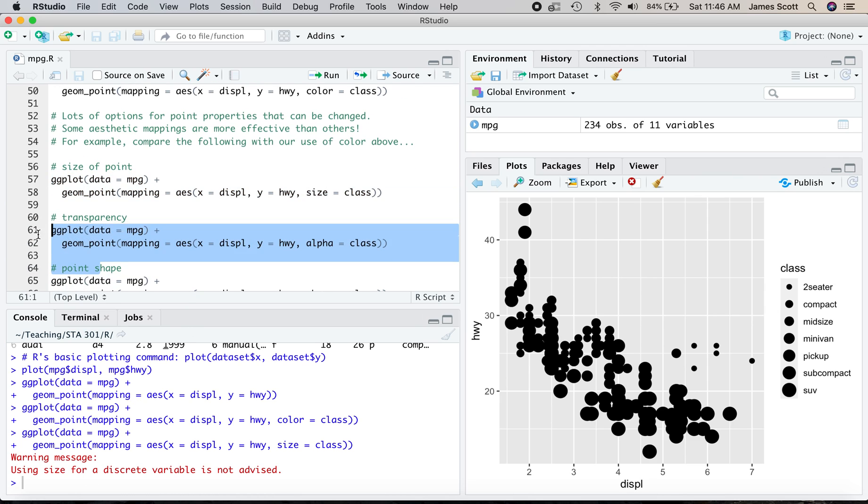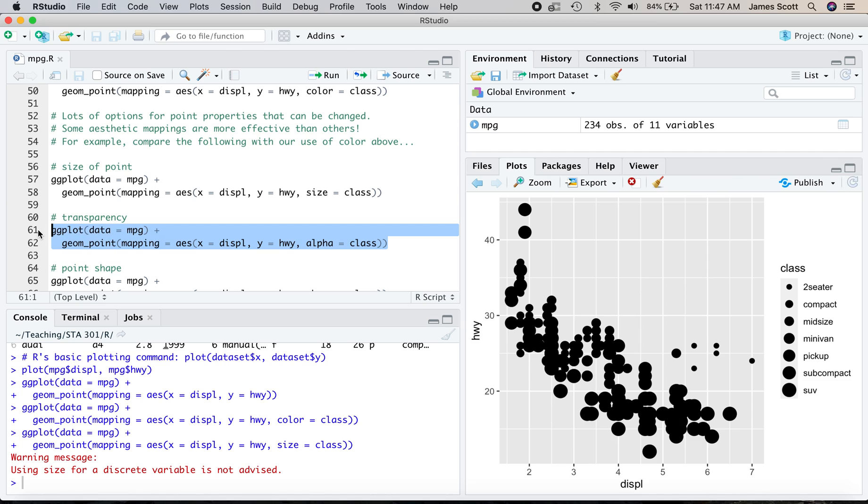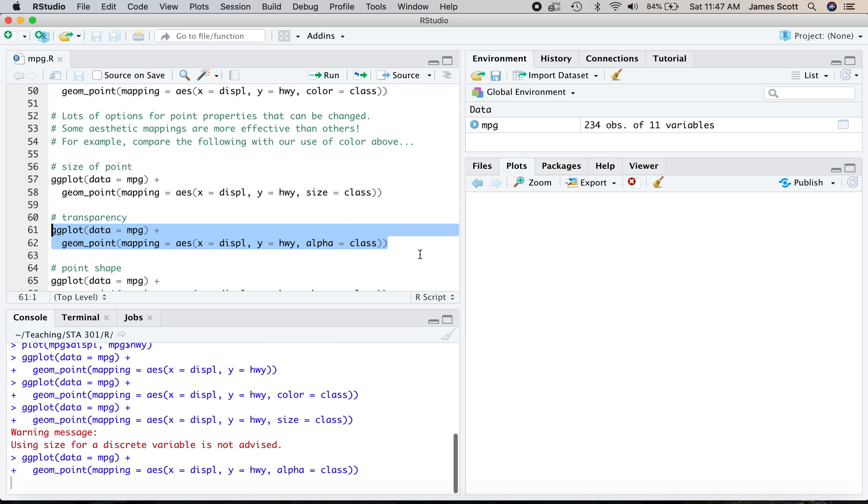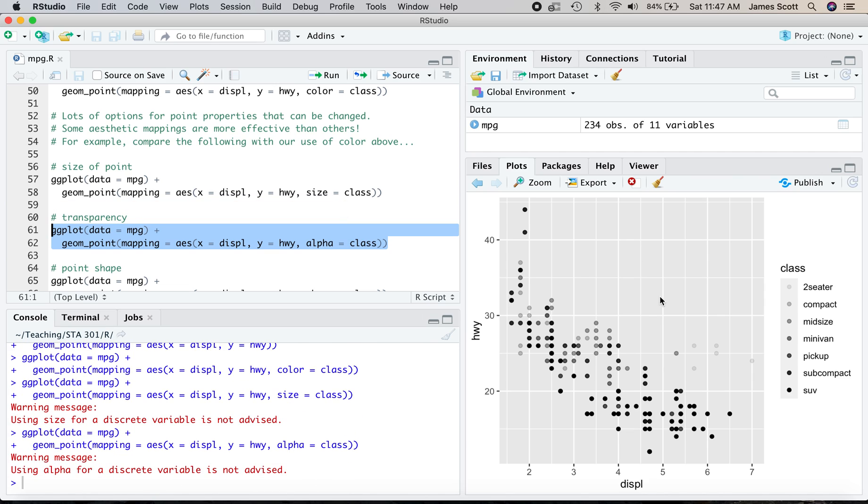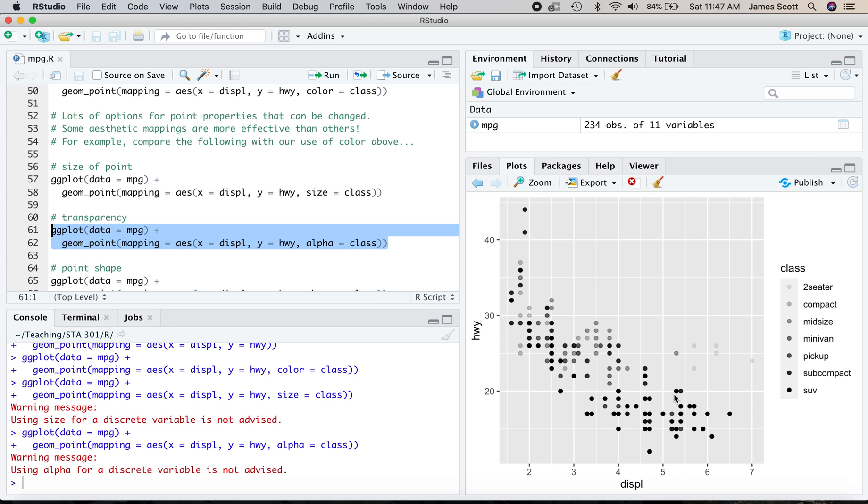Here's one that in fact is even less successful. You could take the class variable and map it to say the transparency of the points and you encode transparency using the variable alpha here. So now somehow we've got the most opaque points being SUVs and the most transparent points being two-seaters. So it's the same information displayed in the plot, but we're mapping this variable of class not to color, not to size, but to transparency, a fundamentally different aesthetic property of our geometric object, the point.